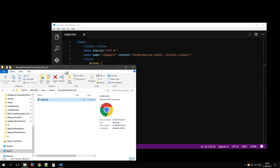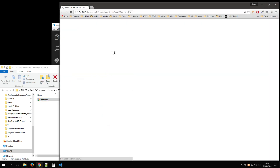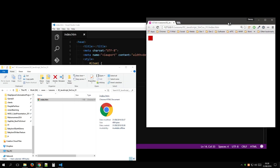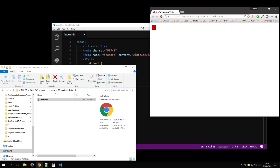Let's take a quick look at what we've got. So we have a box.